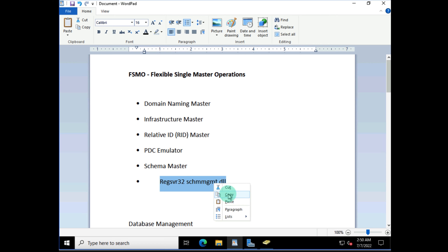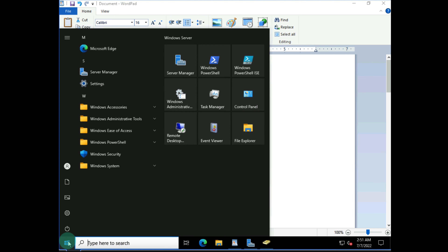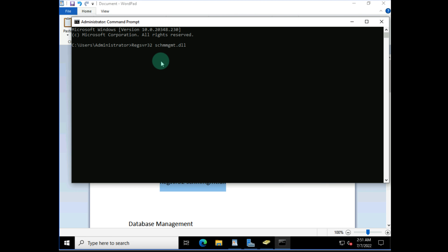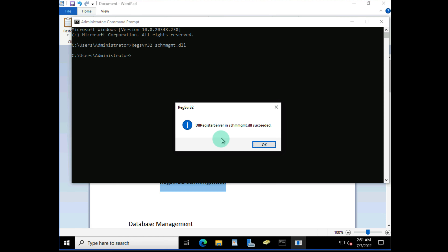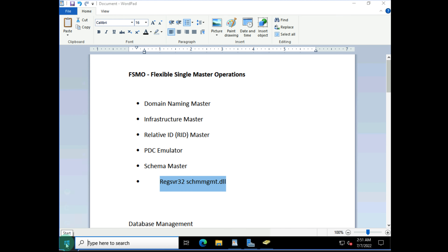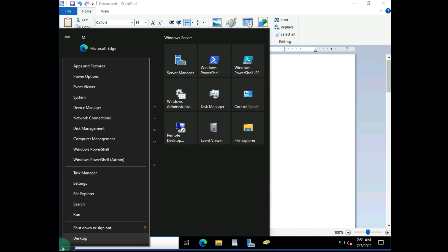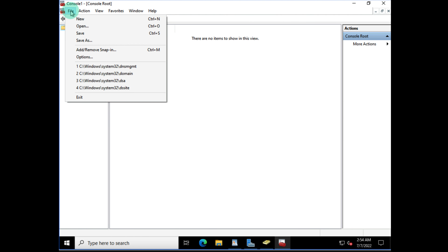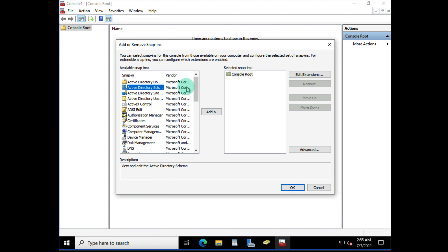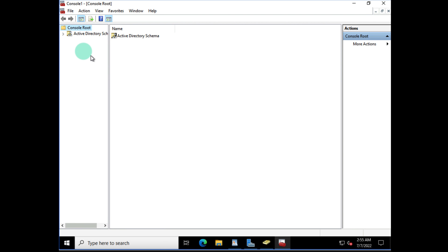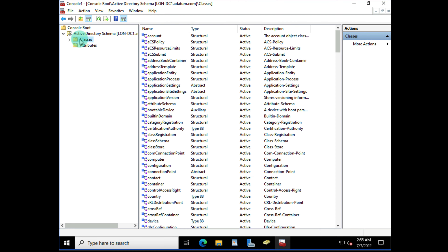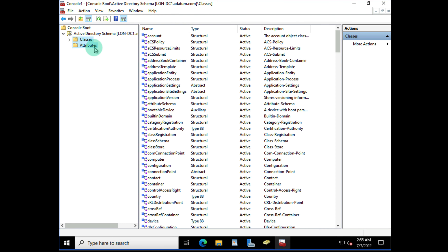The schema master is not visible by default because it's pretty sensitive. To activate it, open a command prompt as administrator and run the regsvr32 command to register the schema management DLL. Once that succeeds, open Run, launch MMC, go to File, Add/Remove Snap-in, and you'll now see the Active Directory Schema is visible. Add it and you can open the Active Directory Schema snap-in.